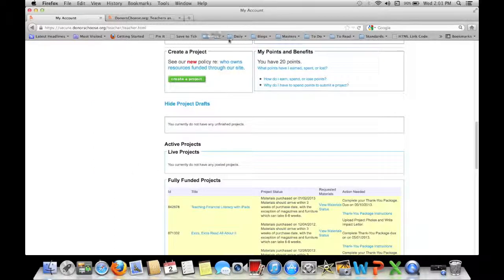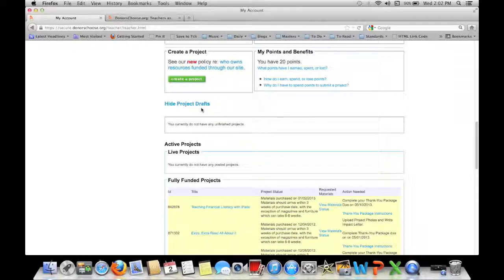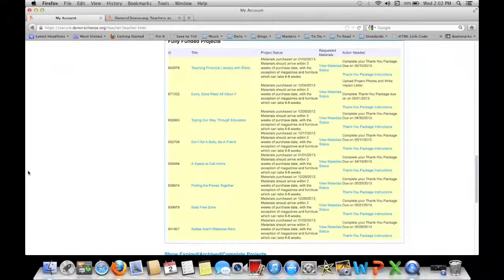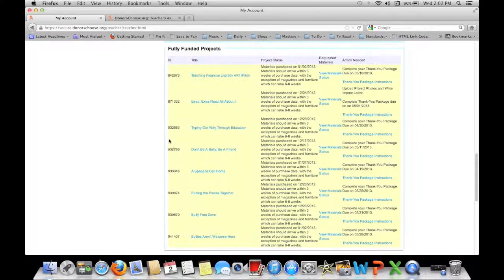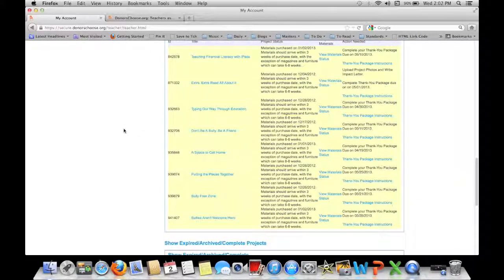This is where you create a new project. A lot of teachers at my school have heard of DonorsChoose and even a few have created accounts but haven't gotten around to creating a project. I have to be honest — it's a little scary to write your first grant because it seems like a lot of work, but it's really not. As you can see, these are how many projects I've gotten funded in the last month — you can get a lot of donations from DonorsChoose.